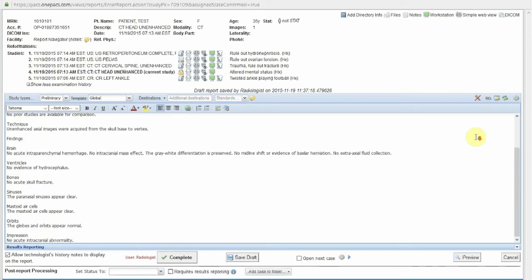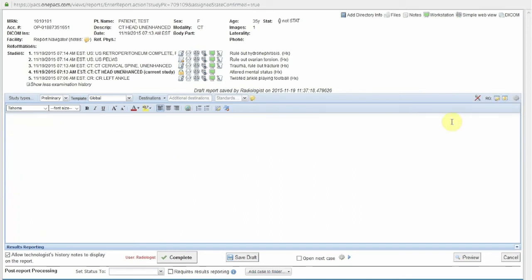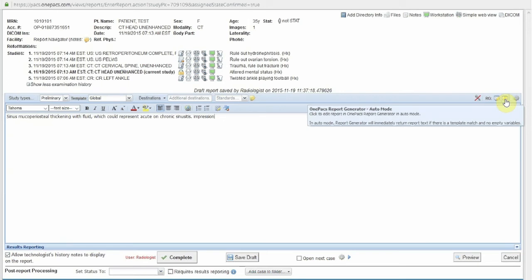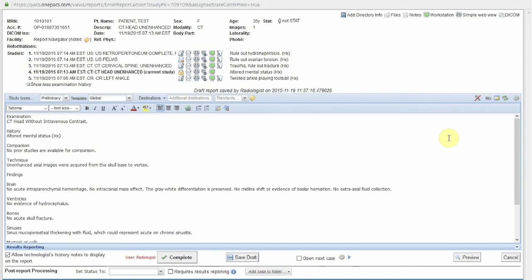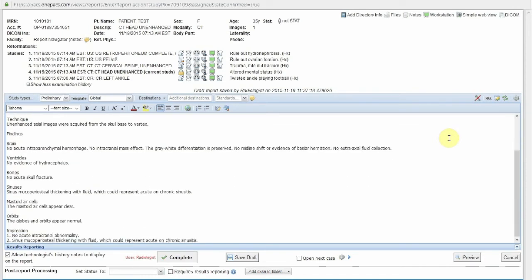In this case, there is a standard normal statement that the paranasal sinuses appear clear. The radiologist decides to insert a statement regarding an abnormality of the paranasal sinuses. Here is the radiologist's finding followed by the term "Impression," indicating the radiologist wishes this to be inserted into both the findings and impression sections of the report. Now, the standard normal statement regarding the paranasal sinuses has been removed and replaced with the abnormal statement, which has also been placed into the impression section.